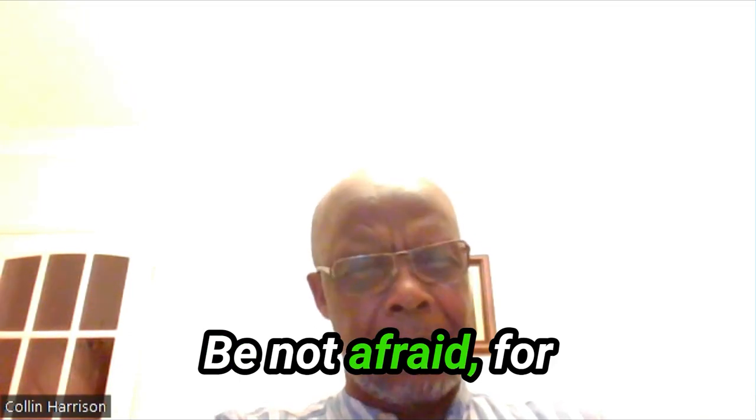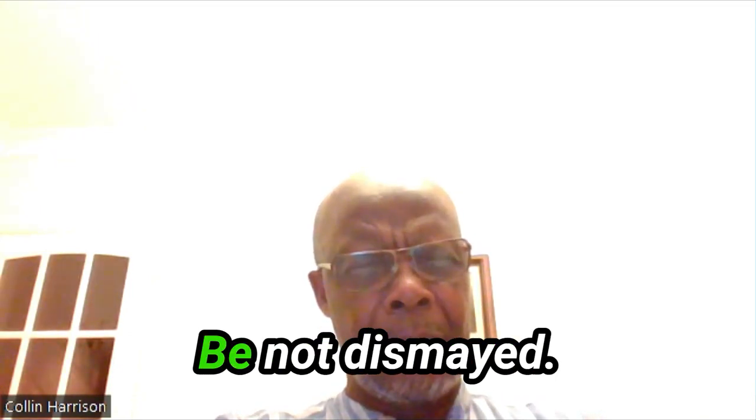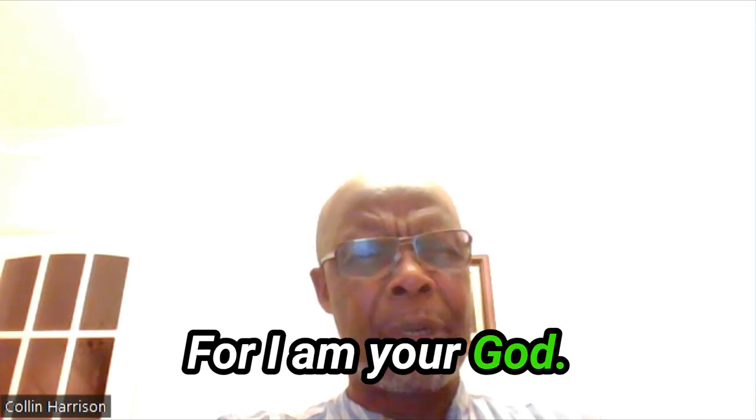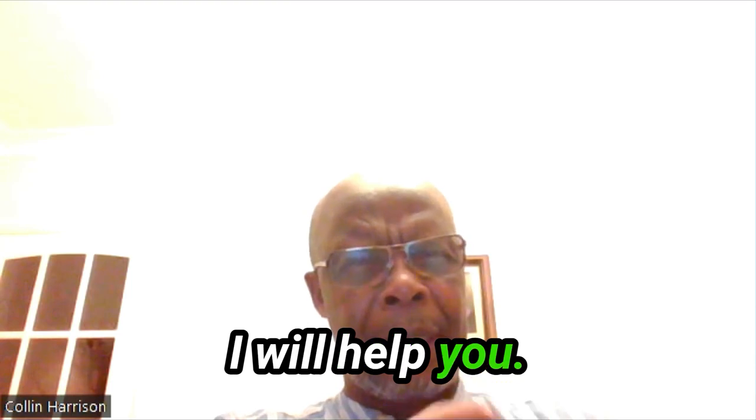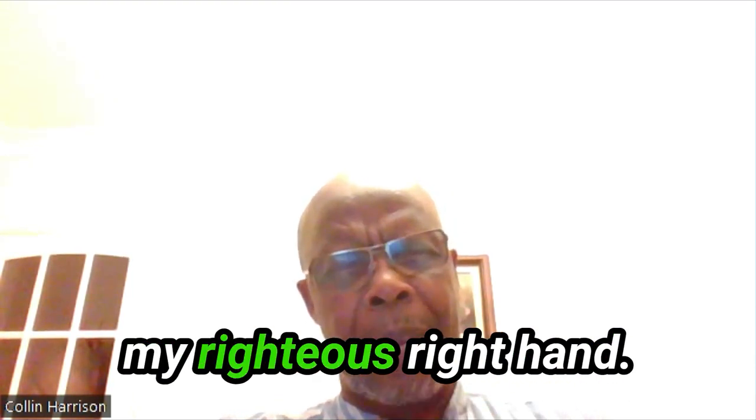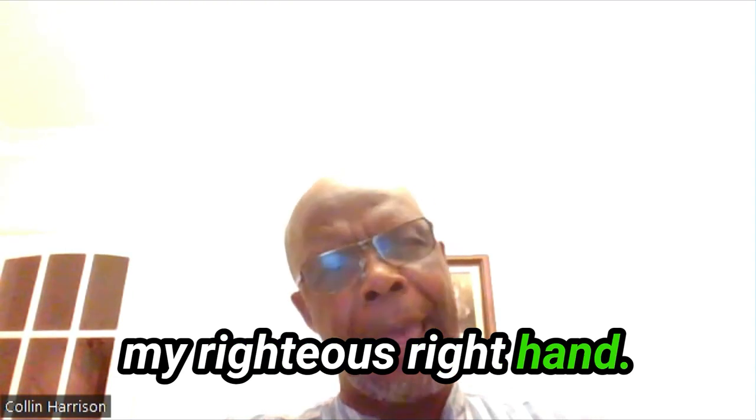Be not afraid, for I am with you. Be not dismayed, for I am your God. I will help you. I will strengthen you. I will uphold you with my righteous right hand.